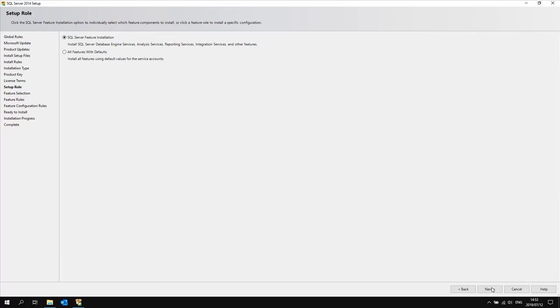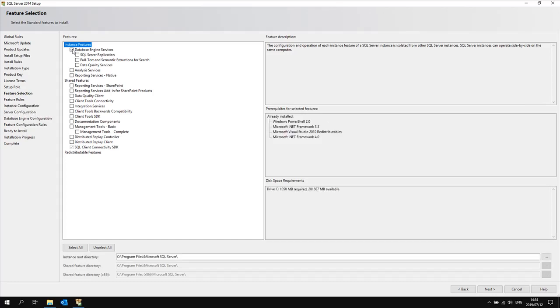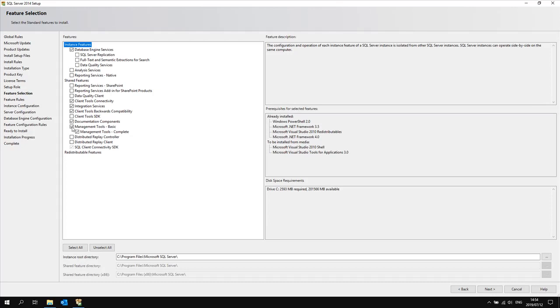Then specify SQL server feature installation. On the feature selection page select the features you would like to install. Select under shared features: client tools connectivity, integration services, client tools backward compatibility, documentation components, and then both of the options for management tools.